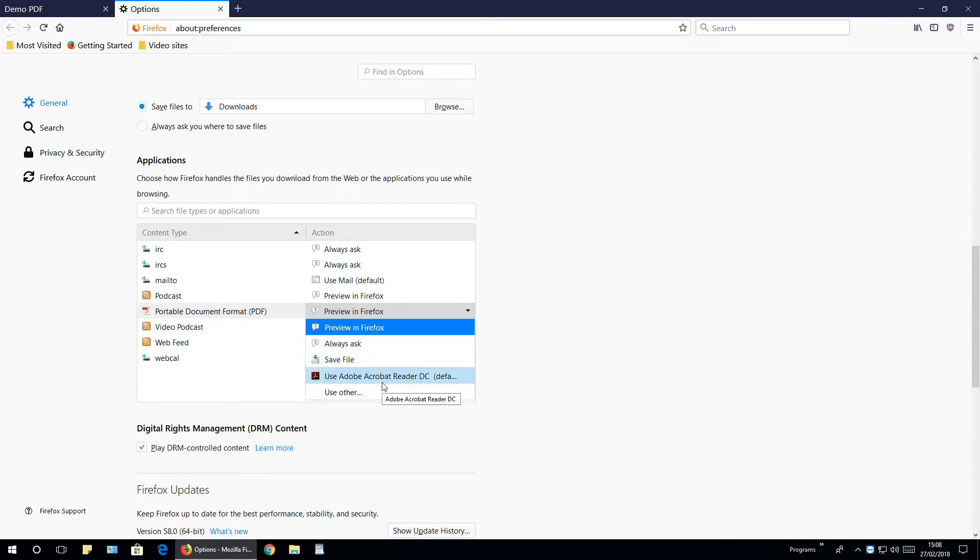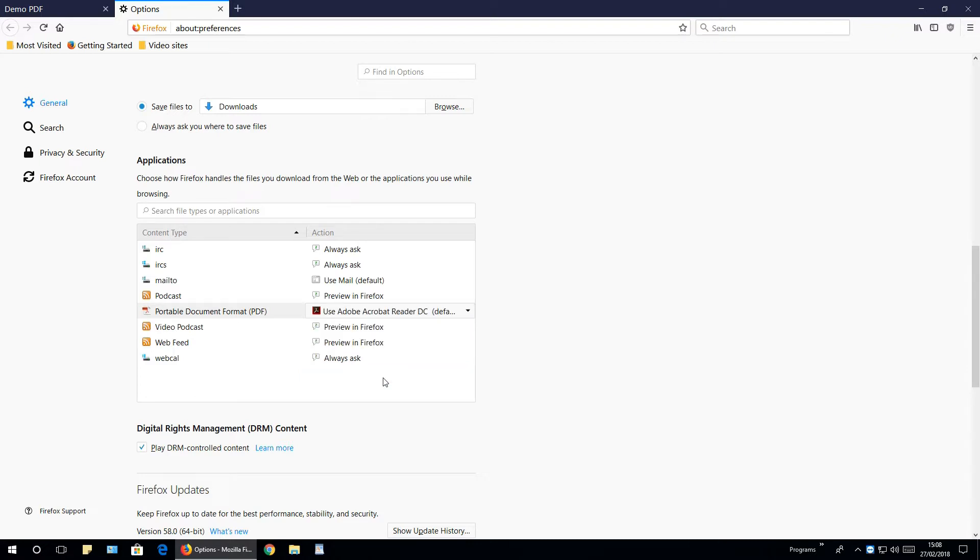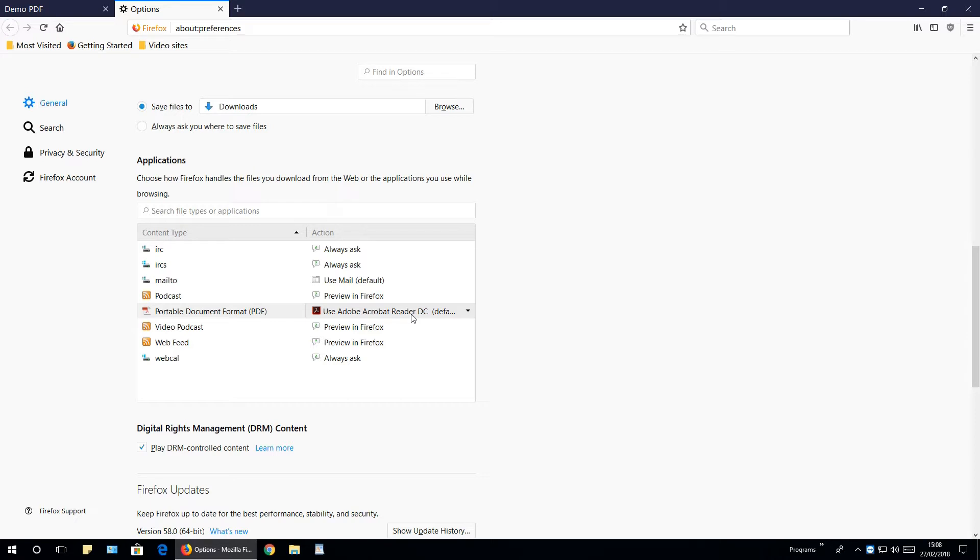But let's say for my case, I will select use Adobe Acrobat Reader DC because I already have installed this program on my computer. If you do not know how to install this program, look at my video that describes how to download and install Adobe Acrobat Reader DC program.